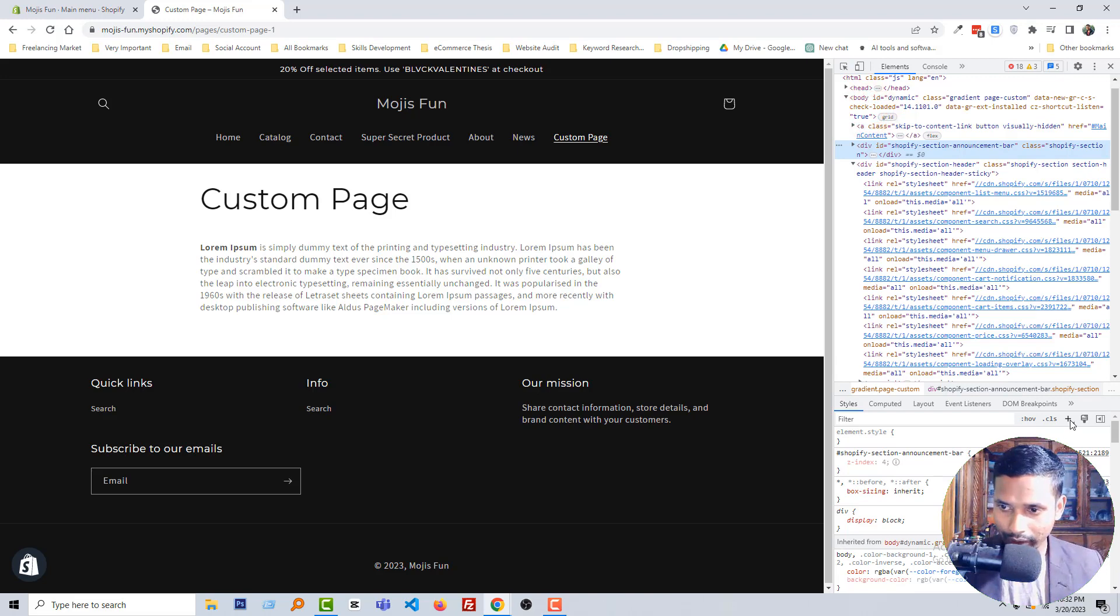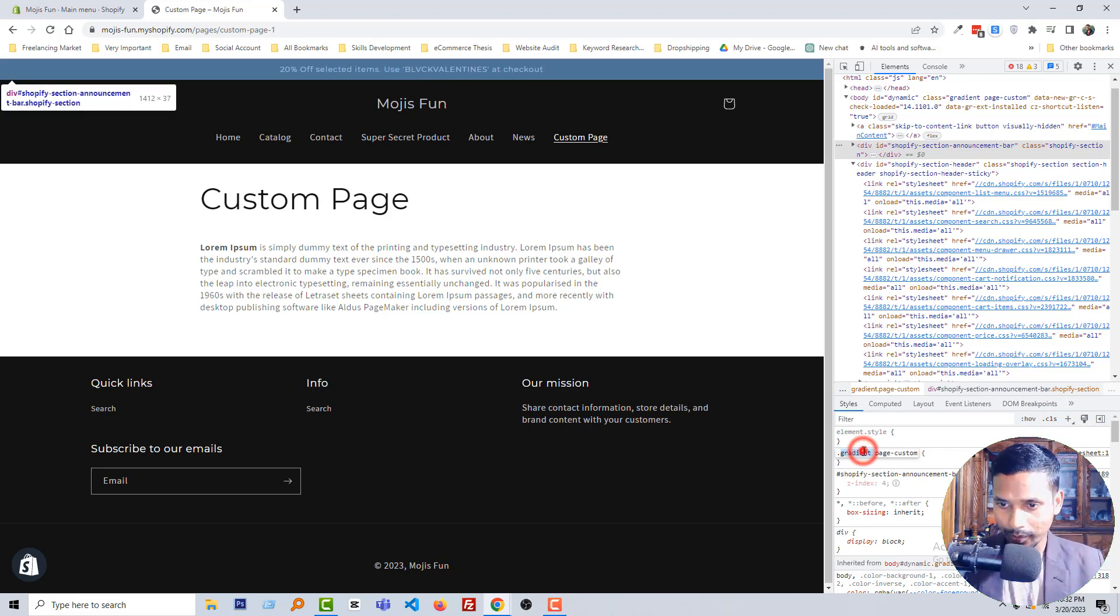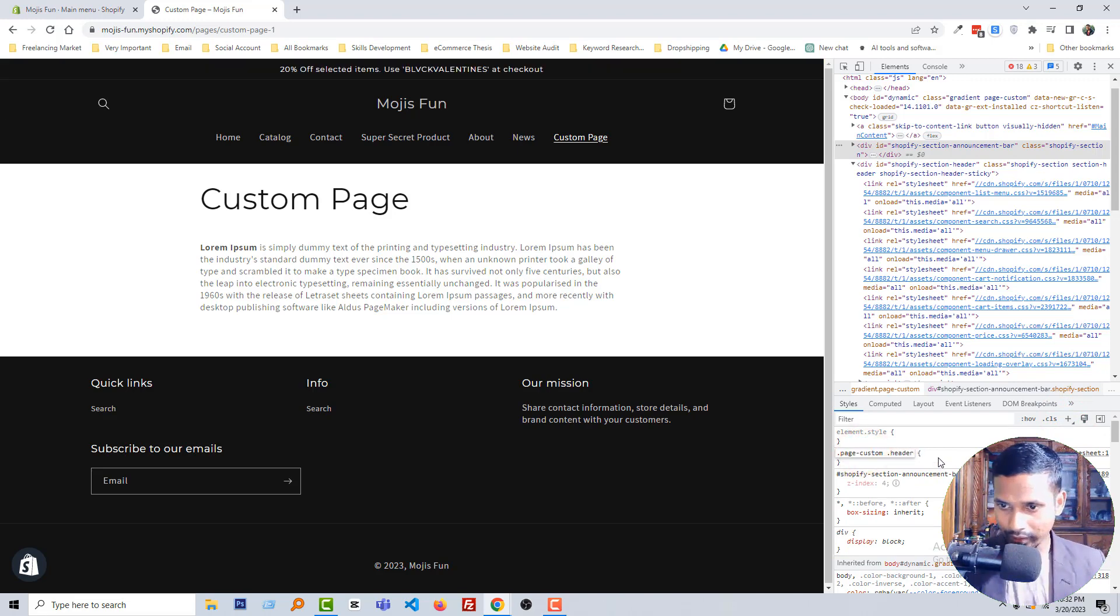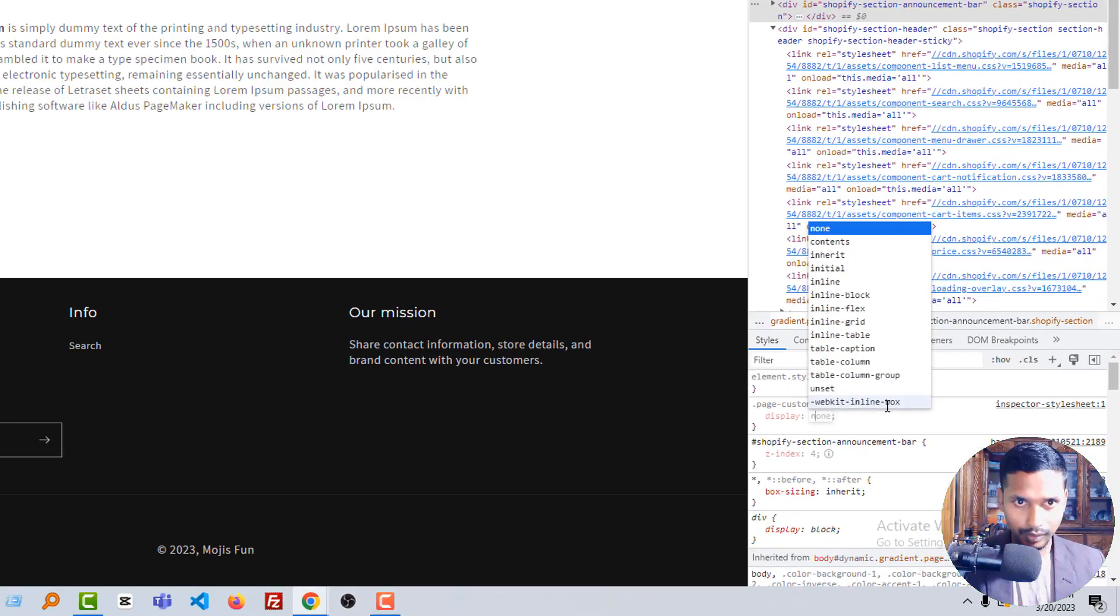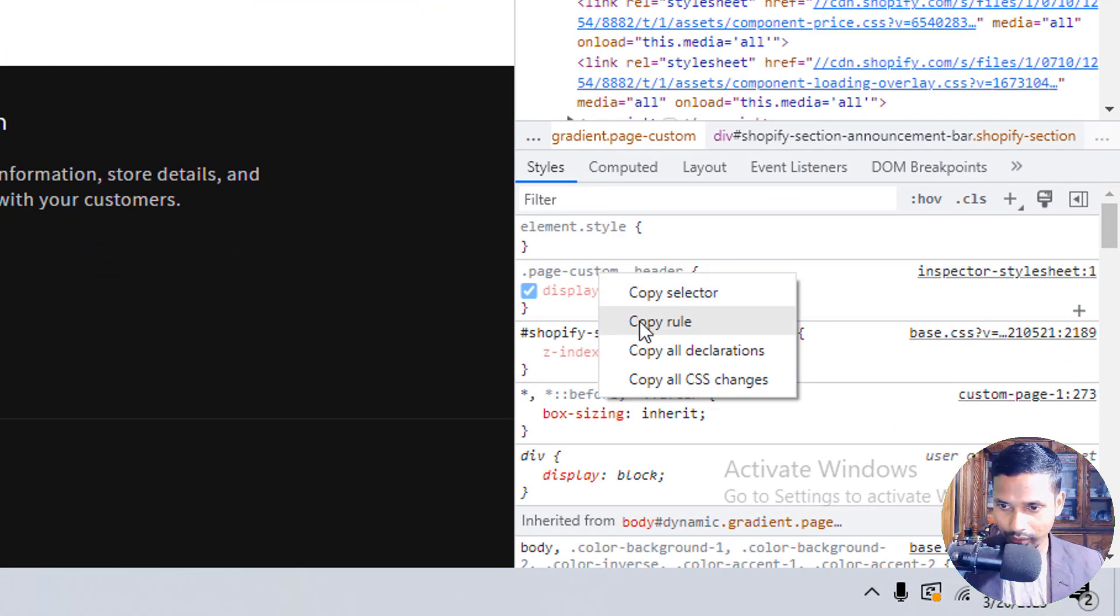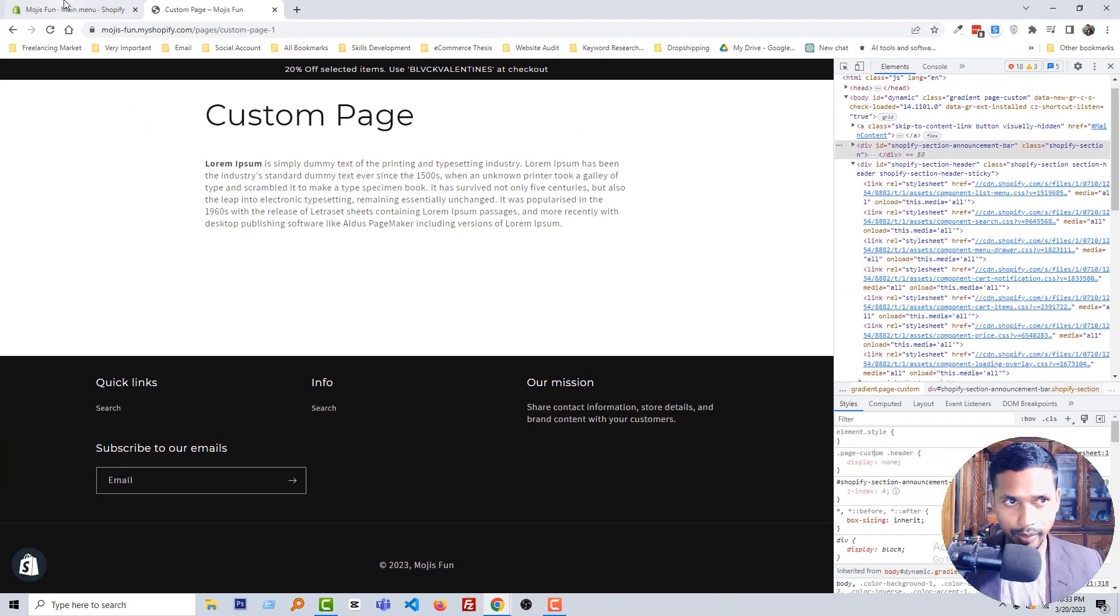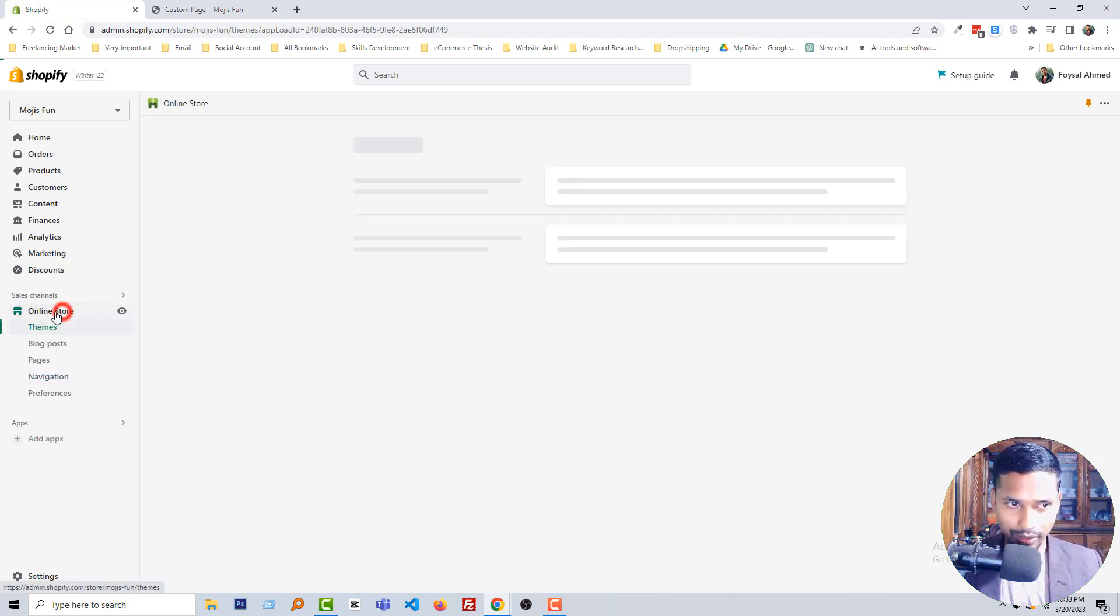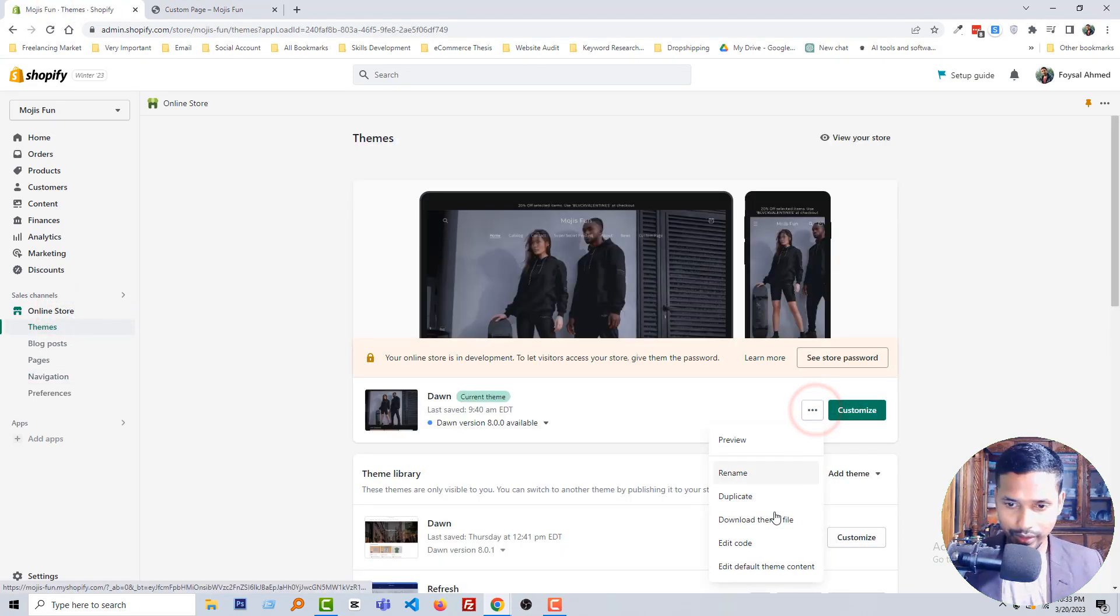Now going to click on this plus icon, then add new class custom page plus header display none. Wow. Then click on the right button of mouse, copy rule. Go back to admin panel, click on the online store, click on three dot icon, edit code.